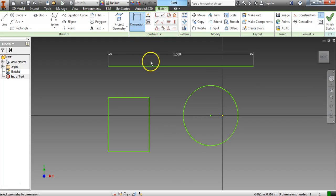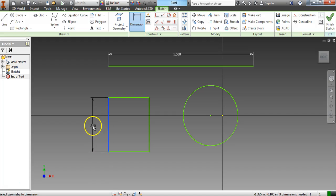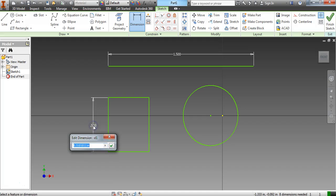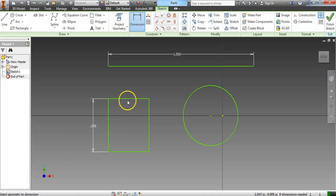We're still on dimension because it's highlighted in blue. If I want to do this vertical line right here on this rectangle, I just click on it and I drag away, and right now it is 0.510. So let's say we wanted that to be 0.5. So when I get the edit dimension, I go 0.5 and then enter, green check mark, and it changes.